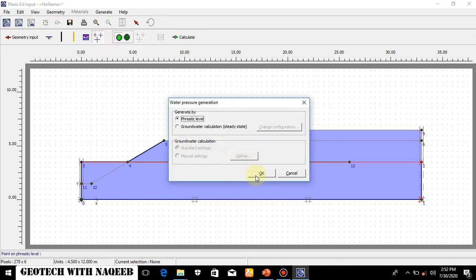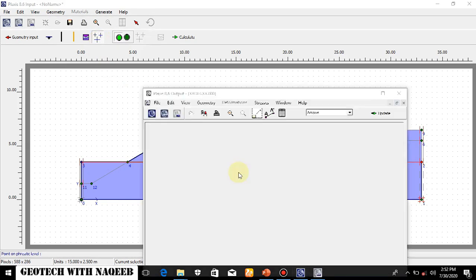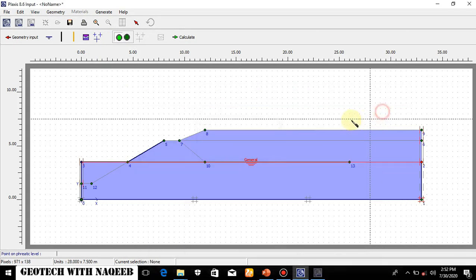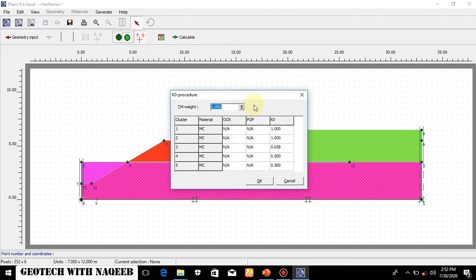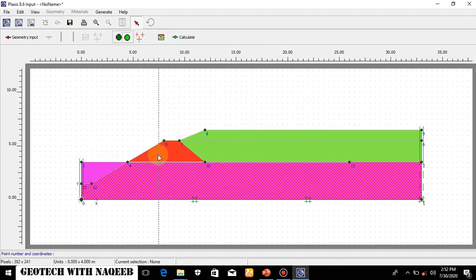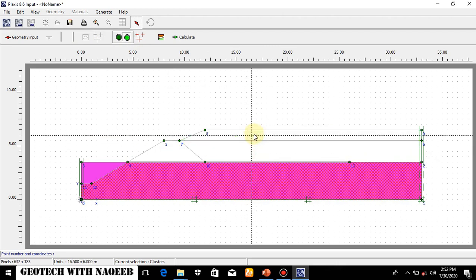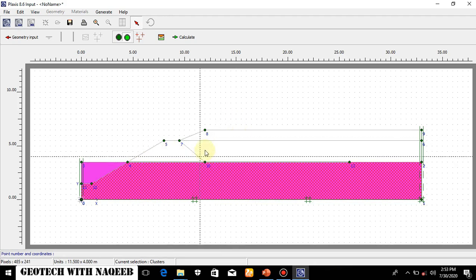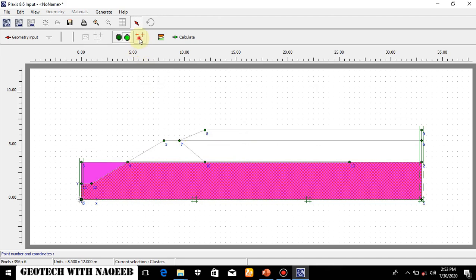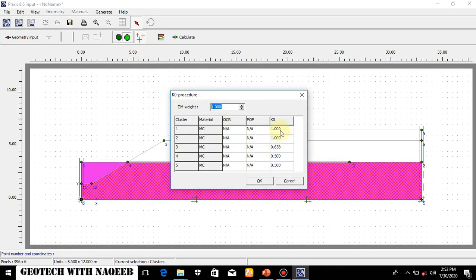Generate mesh, then update initial conditions. Now I will switch to generate the initial stresses. I will have to deselect the retaining bank and hydraulic fill, because initially for the initial stresses there was no retaining bank or hydraulic fill. That is why we have to deselect those points.